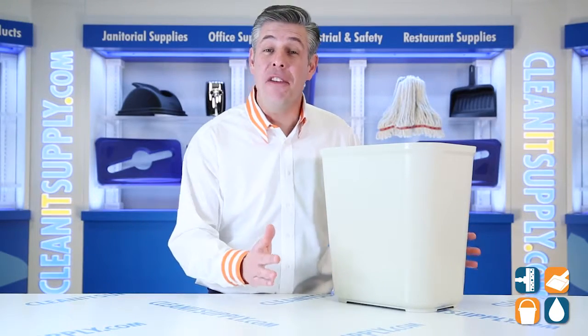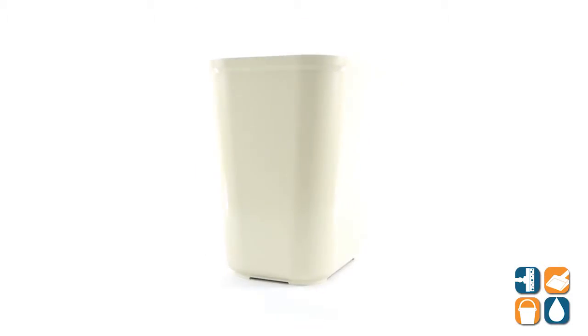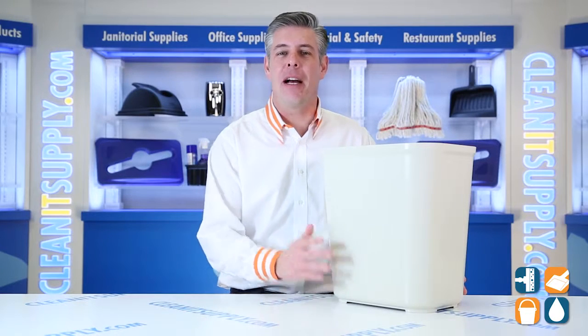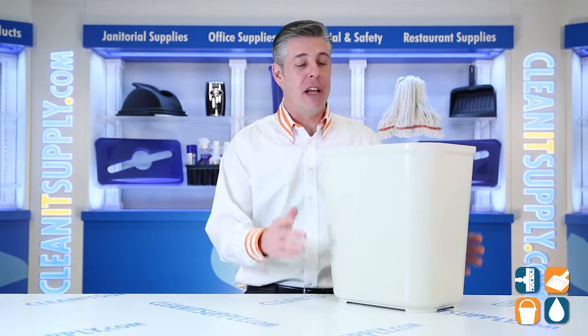This is the Rubbermaid 2543 Fire Resistant 28 Quart Waste Basket in Beige, available at CleanItSupply.com. Let's break it down for you.